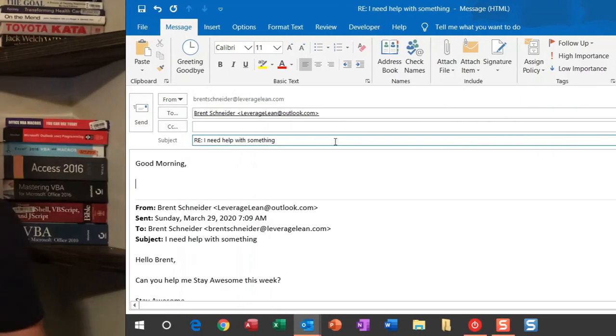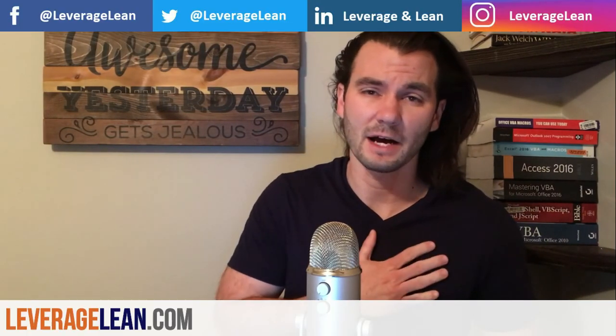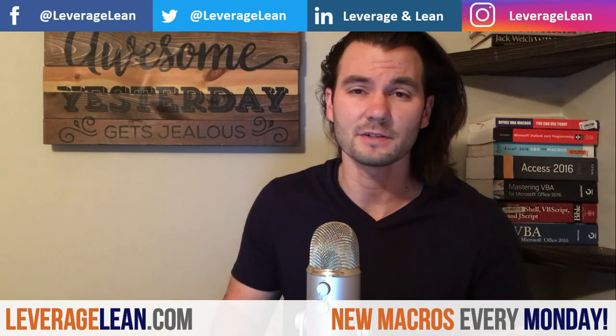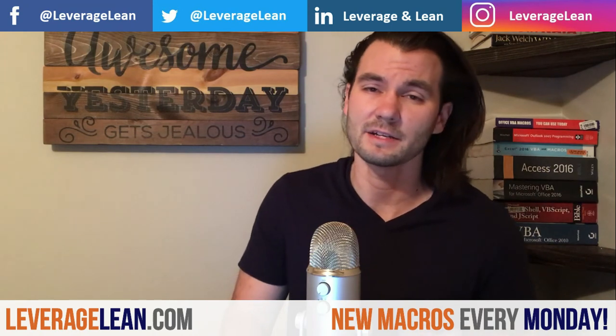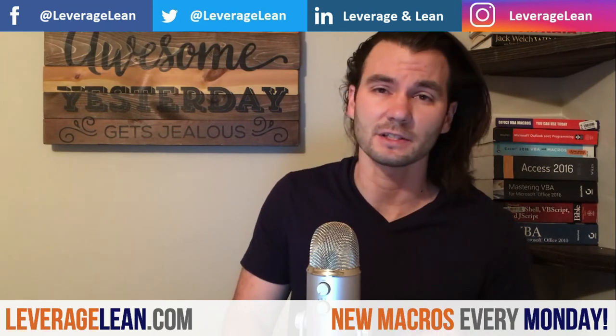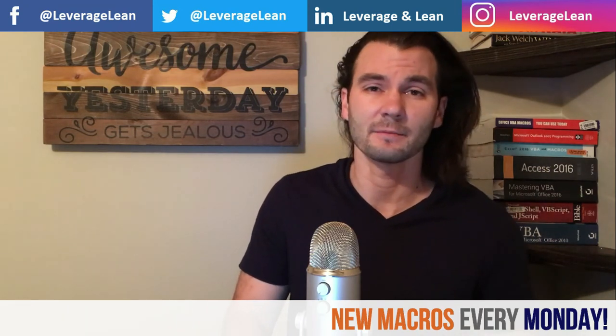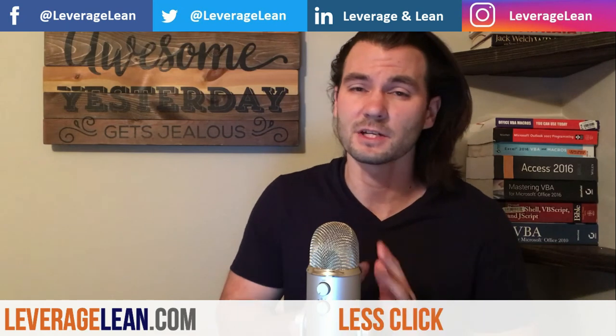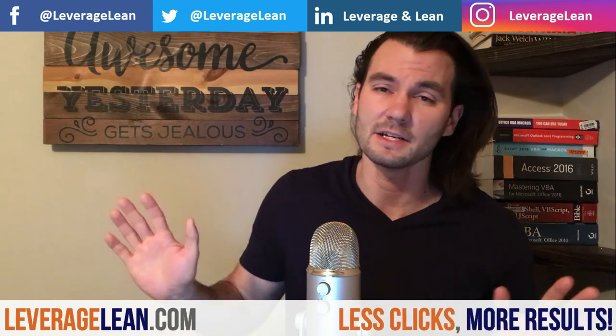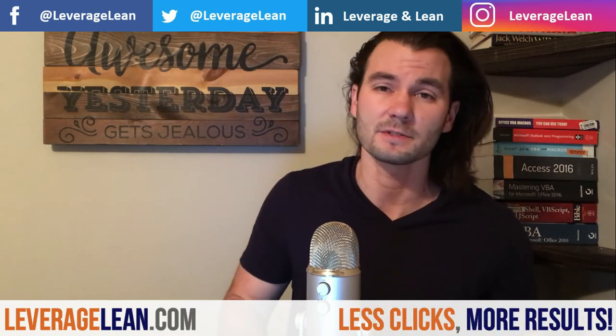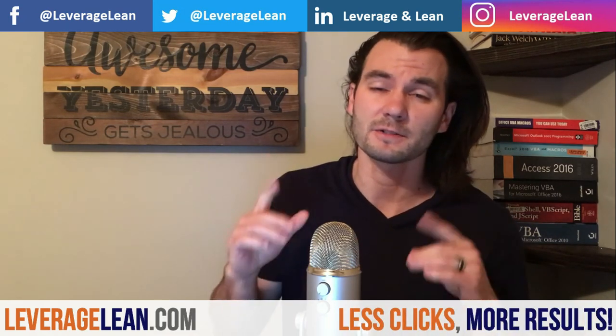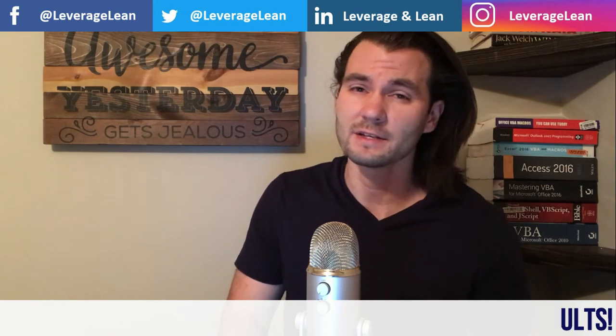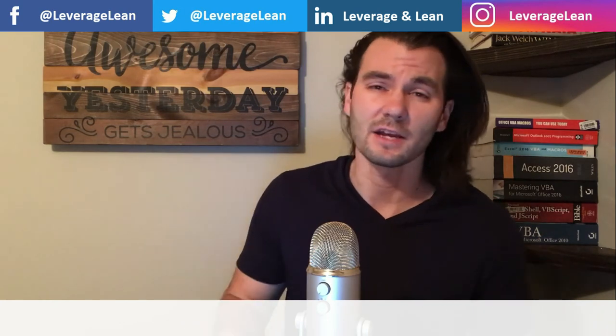Thank you so much for taking time to view this video. I really do appreciate it. If you want to start using this macro today, just visit LeverageLean.com. If you could do me another big favor, please subscribe to my YouTube channel to stay up on any new videos that I'm posting. Follow us on all of our social media channels, and as always, stay awesome.